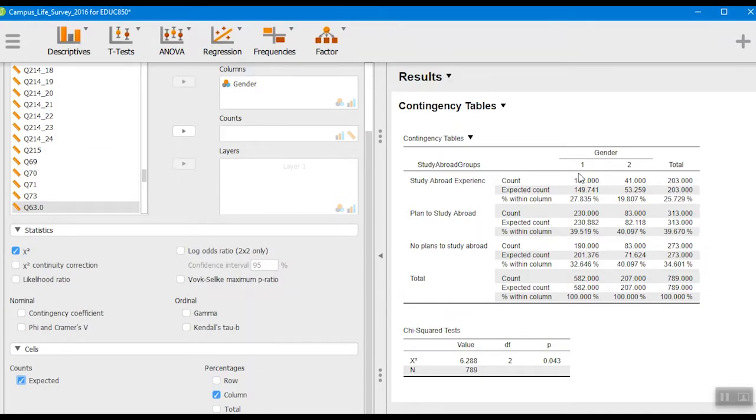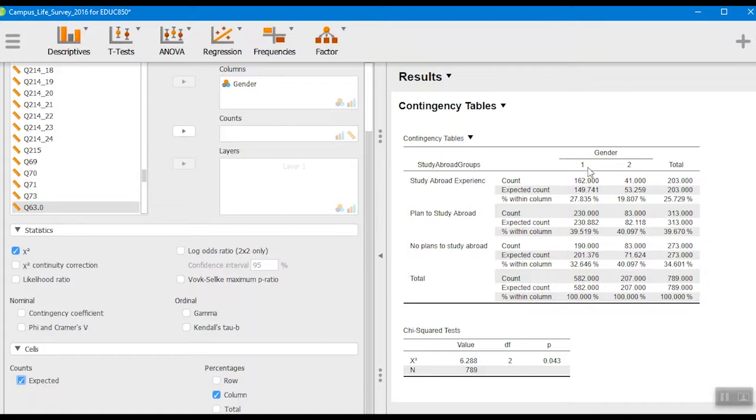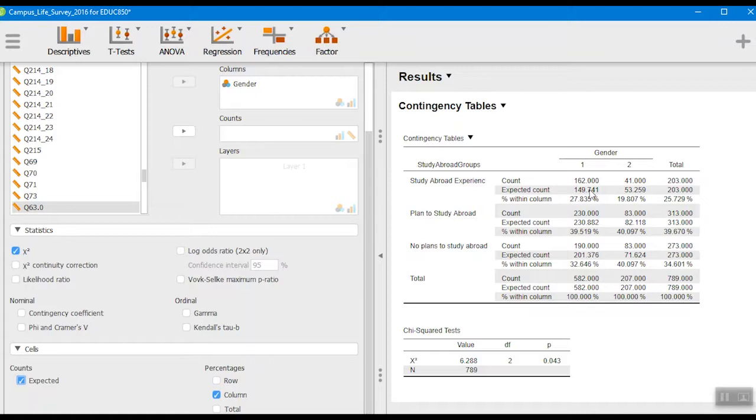What's helpful about the expected frequencies for this is we get in our count here we have our observed frequency. Remember when one is women, two is men. So we've got our observed frequency and then the expected count is the expected if the null hypothesis were true, that is, that we expect no difference between the groups.